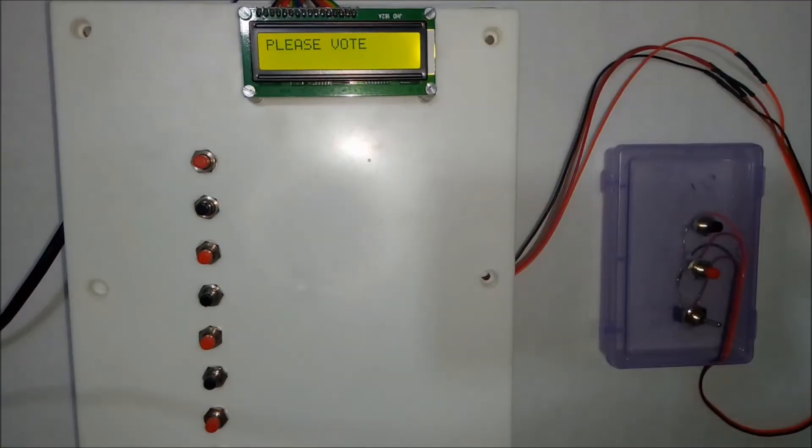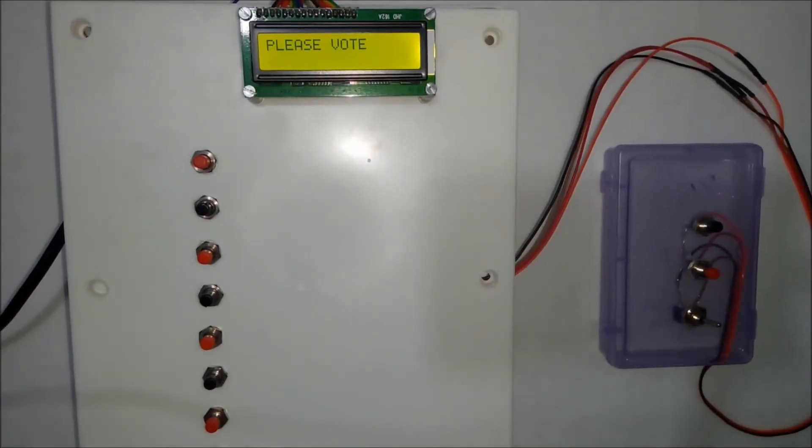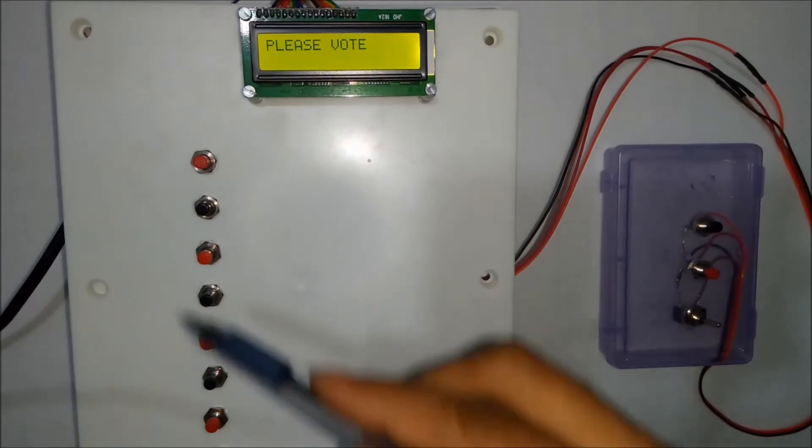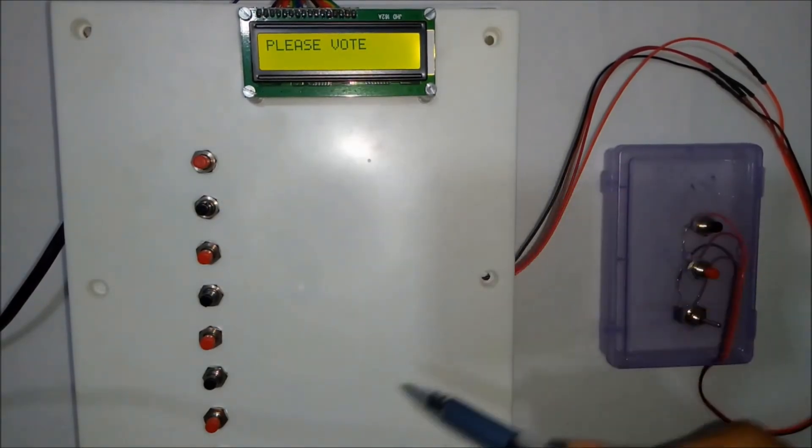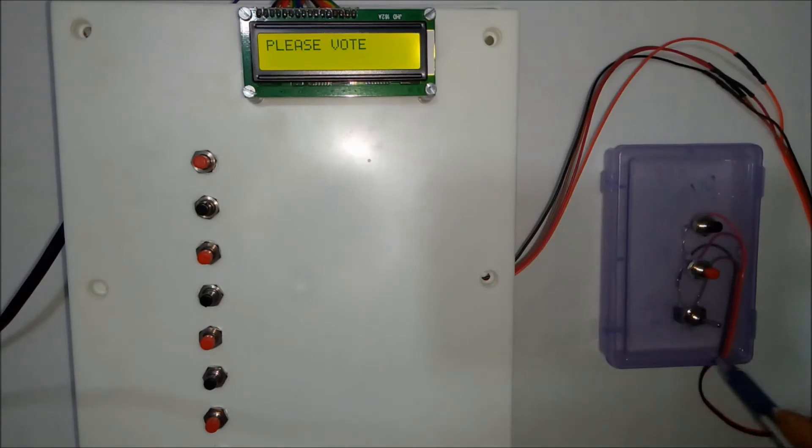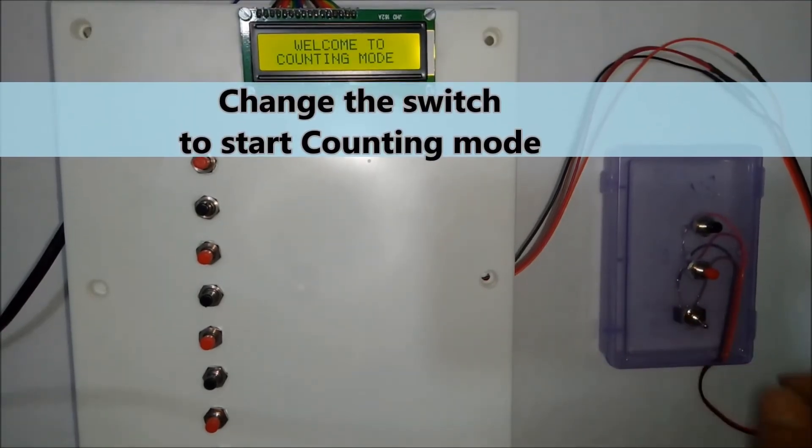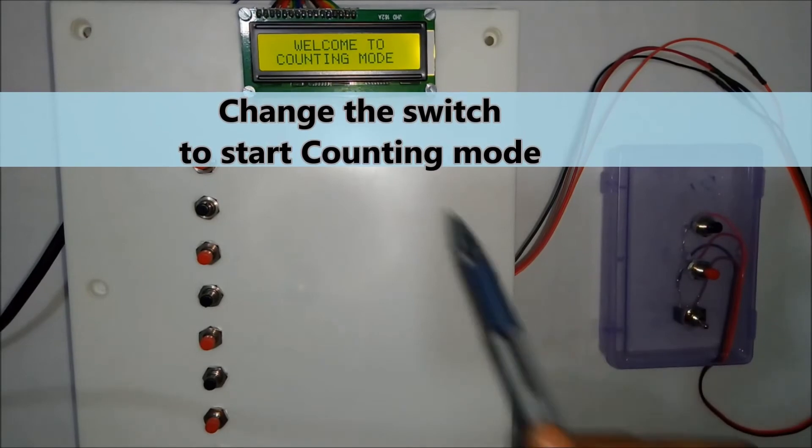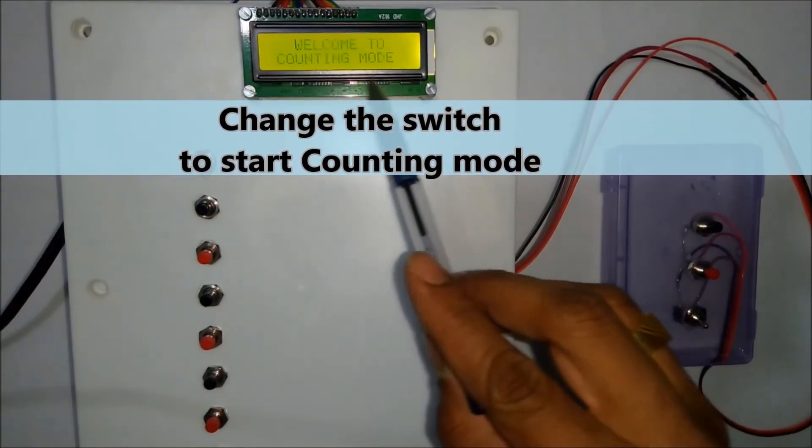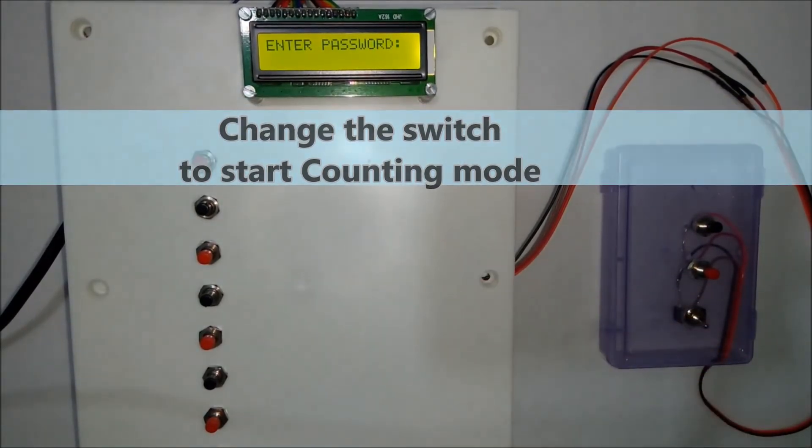Once you are done with the voting process, once all the votes are given, you can switch to counting mode. So now user has to toggle this switch. Now you can see on LCD it displays welcome to counting mode.